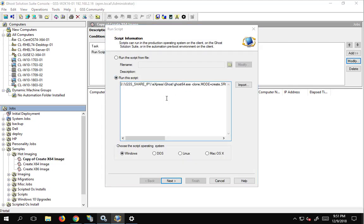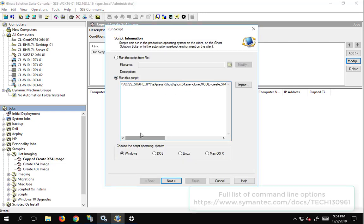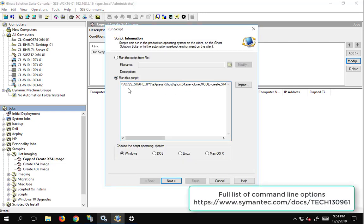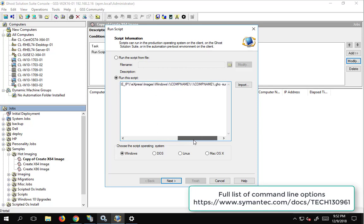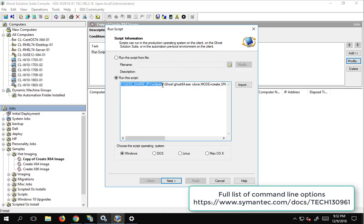Basically what hot imaging does is it runs ghost from a command line to do so while Windows is still running, and we'll just break this down. So it's gonna go and run from the ghost share in the express ghost 64 executable, it's gonna run the clone command with a mode create.